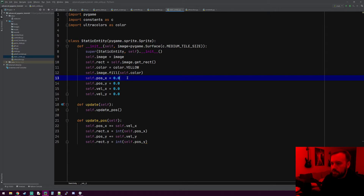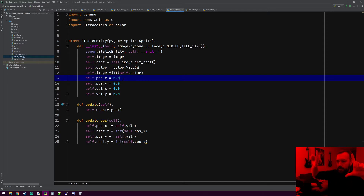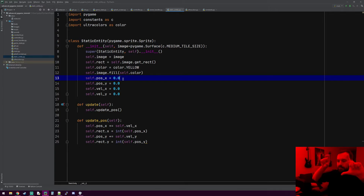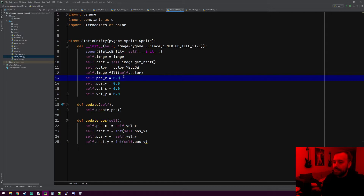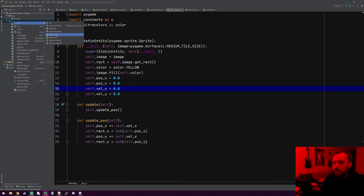So static entity can just have an image and move on the screen. I know you're probably not thinking tiles move, but they technically do. The window is kind of like a static magic window — if I move the character around the screen, the tiles are actually moving. It's kind of an illusion that they're not moving, but they are moving in relation to the window. So static entities can move their position. Let's go ahead and get dynamic entity started.